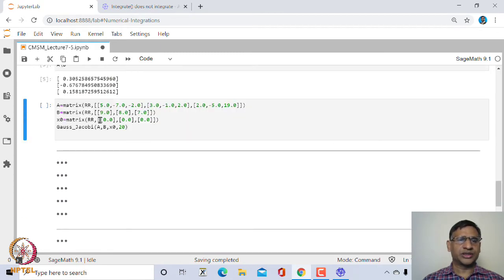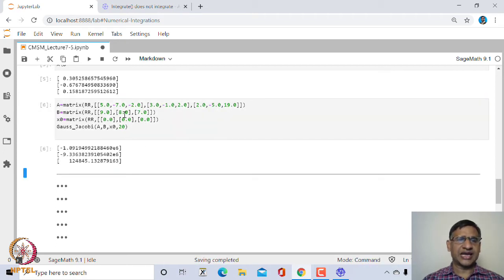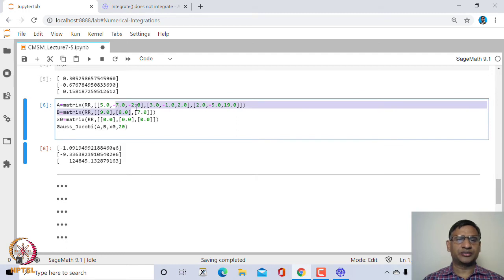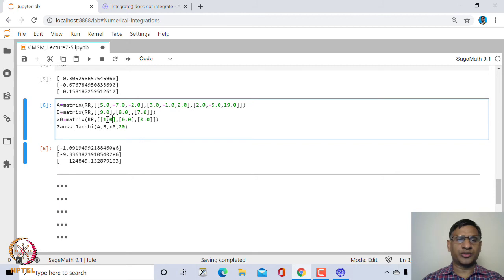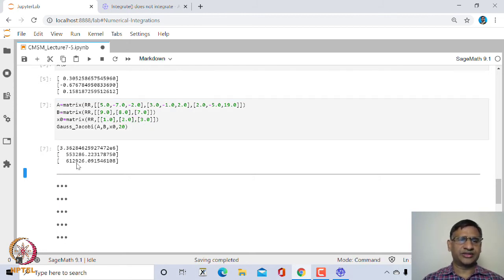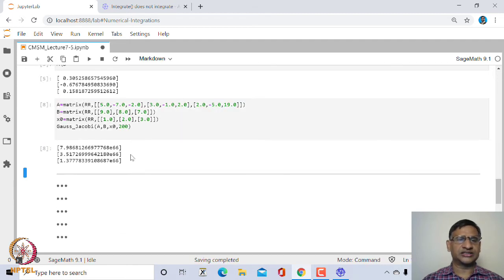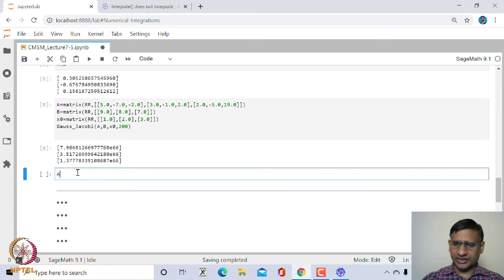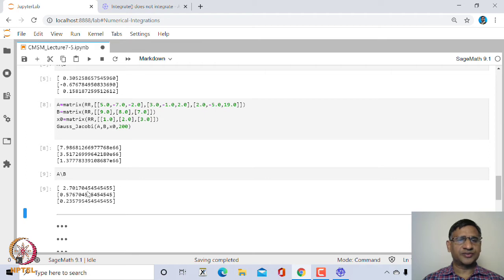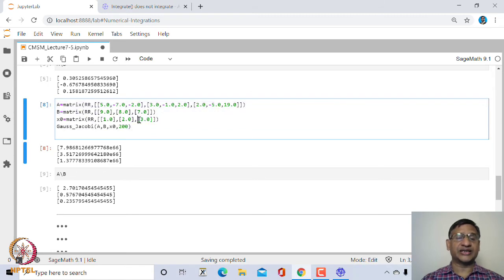We can also try with other matrices. If we take a matrix that is not diagonally dominant, regardless of the guess value (e.g., [0,0] or [1,2,3]), the method does not seem to converge. After 200 iterations the values become very large, whereas A\B gives the correct finite solution. This confirms that if the matrix is not diagonally dominant, Gauss-Jacobi may not converge.